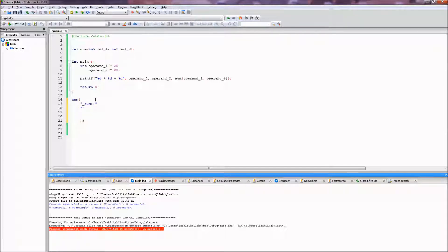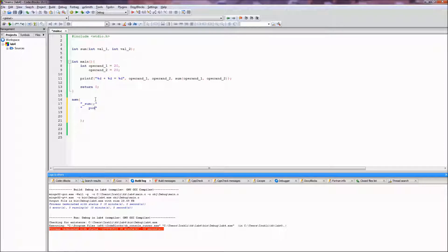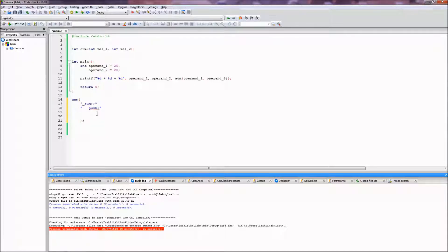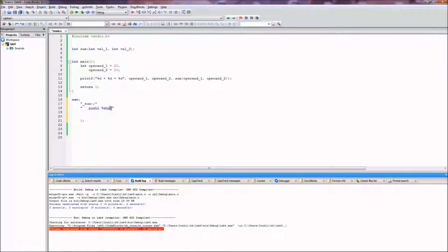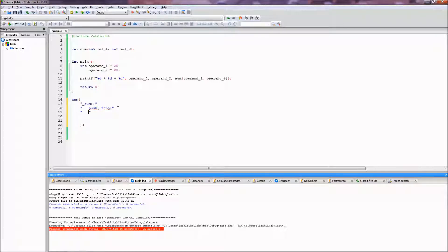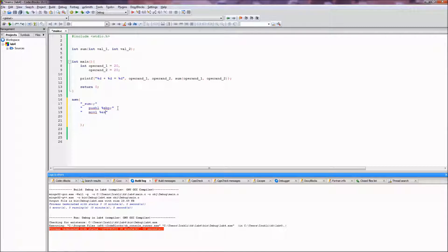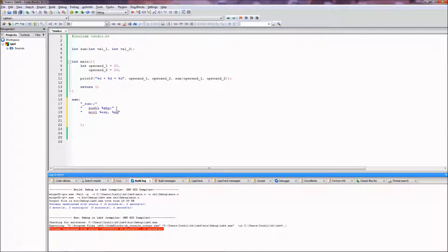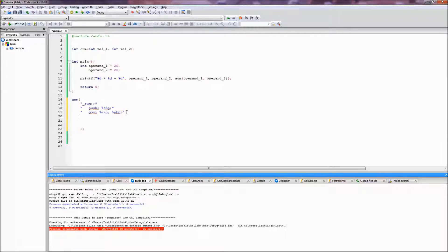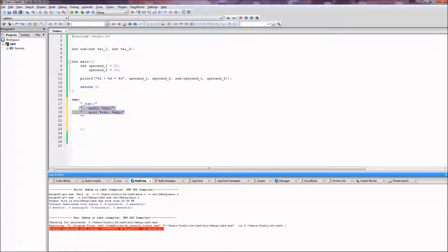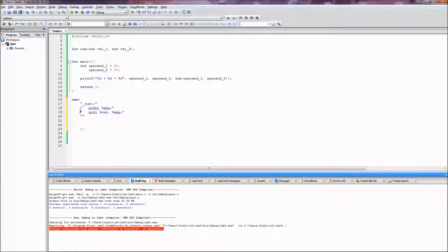So next line of assembly code will be, as always in 32-bit systems, pushl ebp and again semicolon, and movl esp to ebp semicolon again. And this is basically preparation for everything is pretty much done, and now we do the actual code.